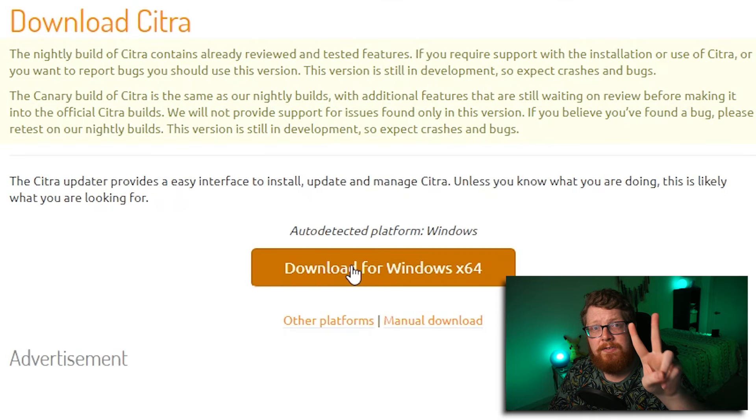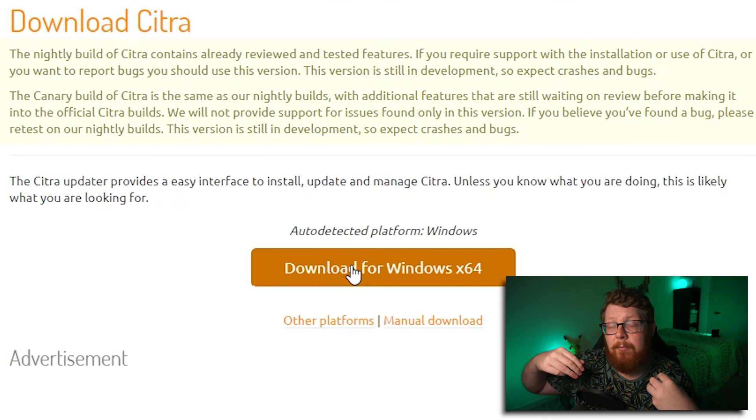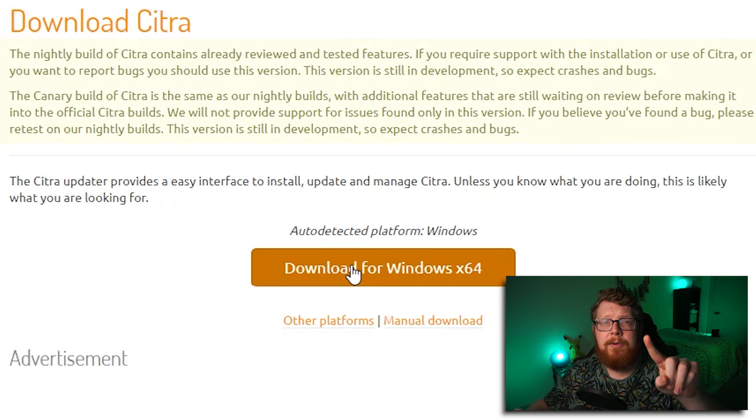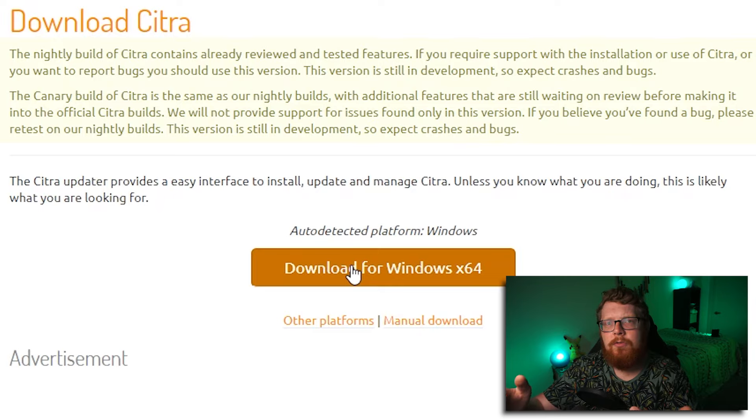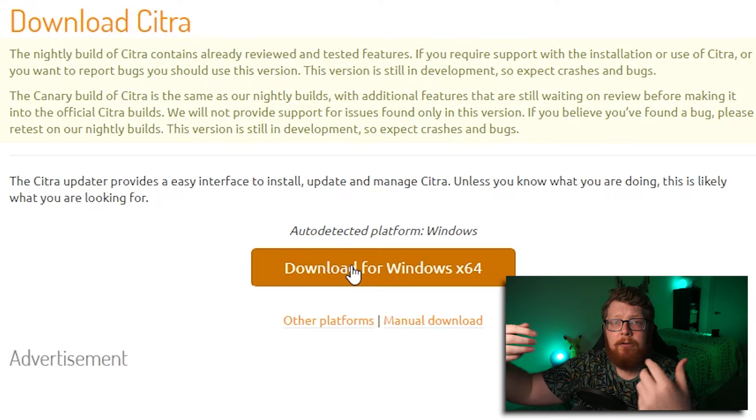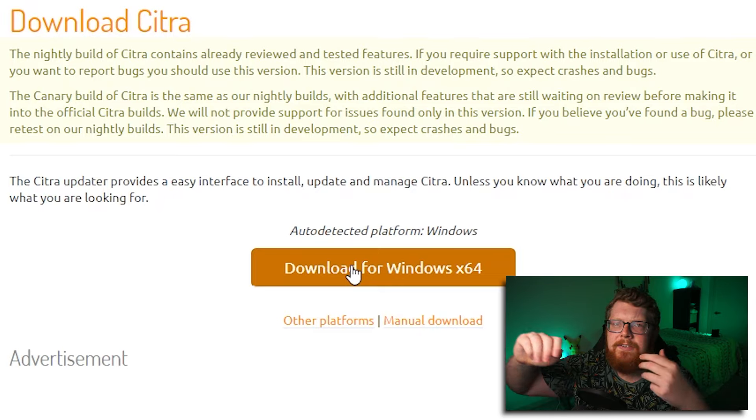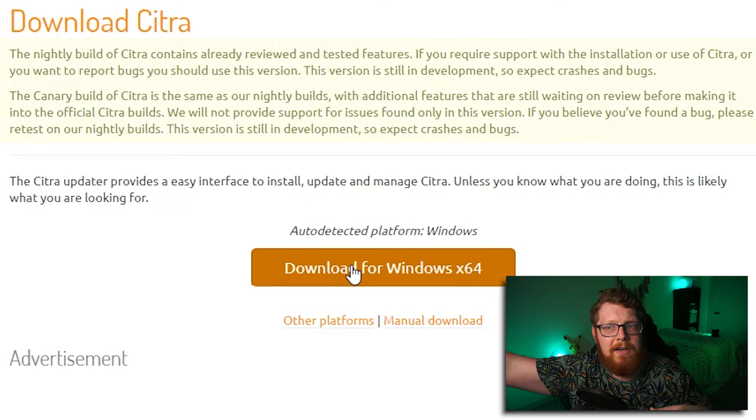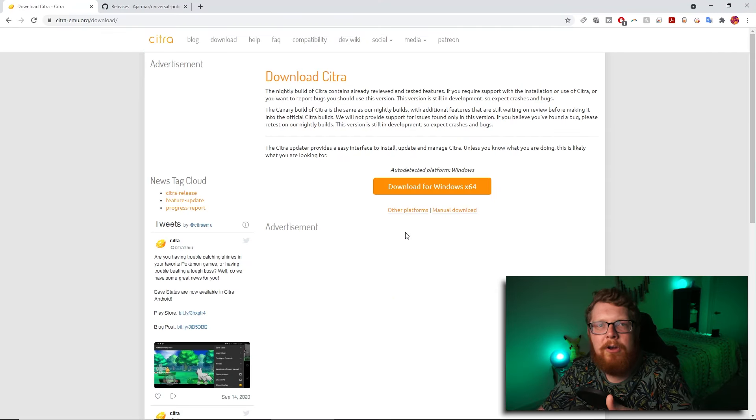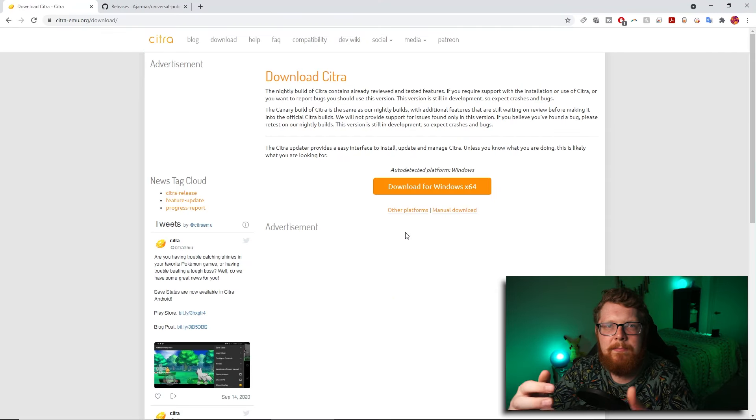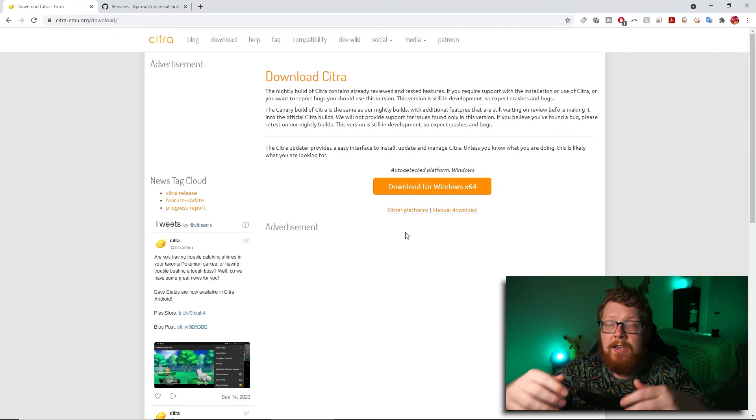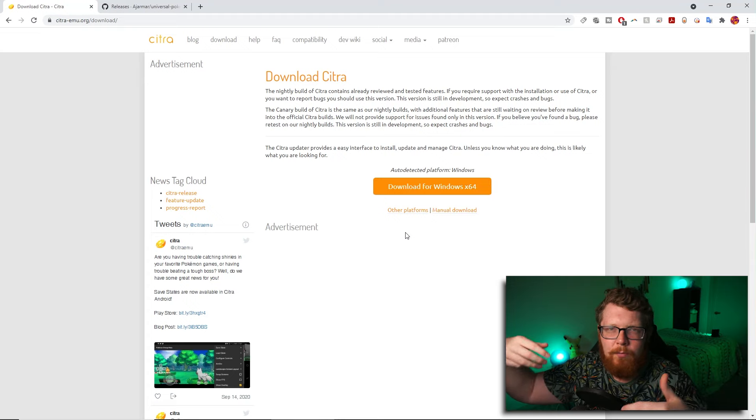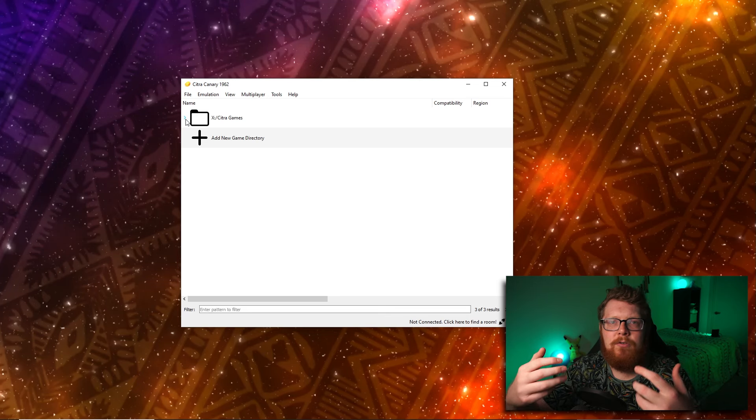There are two builds of Citra. I haven't had a problem using either of them. The nightly build is sort of the official build of Citra that is tested and reviewed. The canary build of Citra just has additional features that have not been tested yet, but it is worth noting if you're experiencing bugs and crashing, sometimes just switching over to the nightly build will solve that.